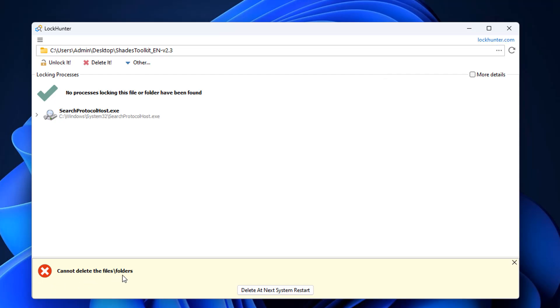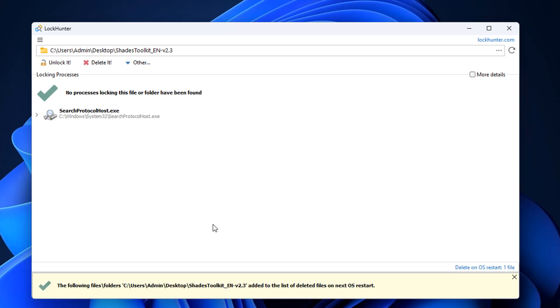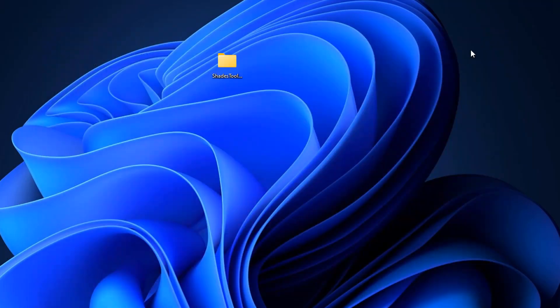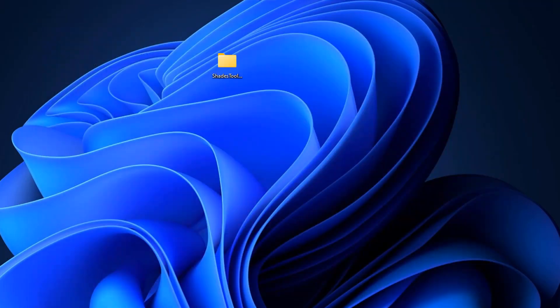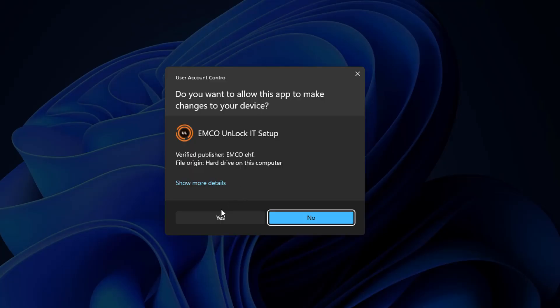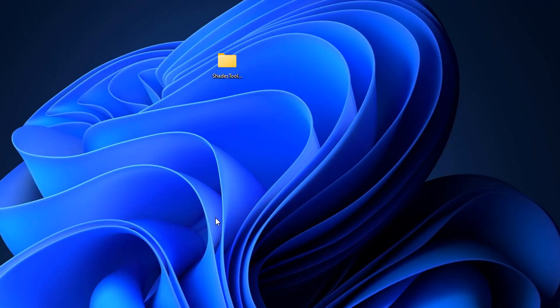Again you can see cannot delete these files or folders. Delete at next system restart. So basically it can't delete it right now but when I click on this and restart the system it will delete it during the boot up process. That's the way a lot of these programs will delete files or folders that can't be deleted.